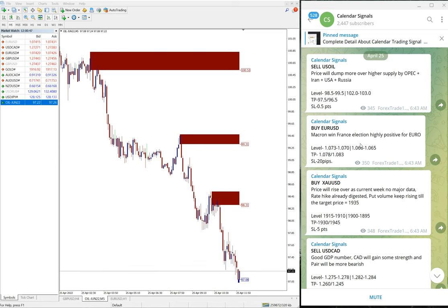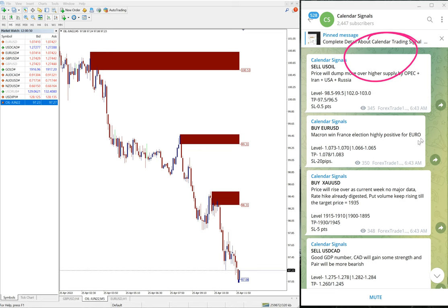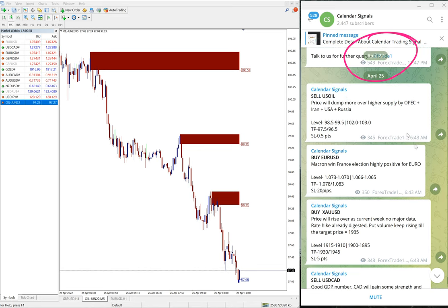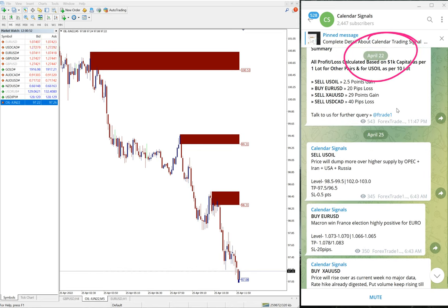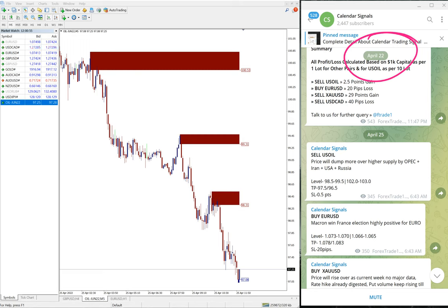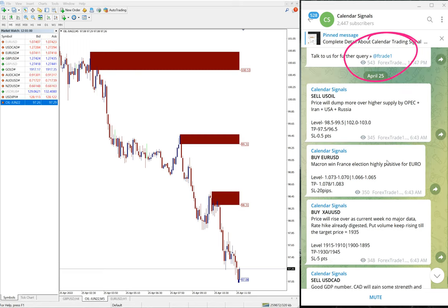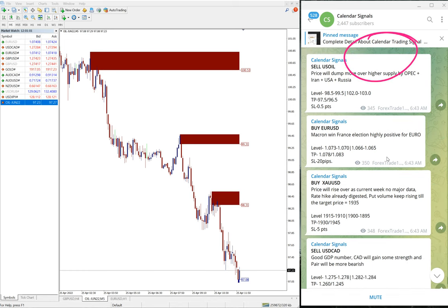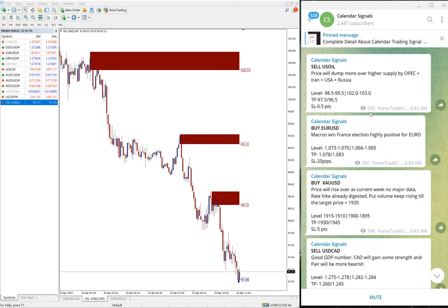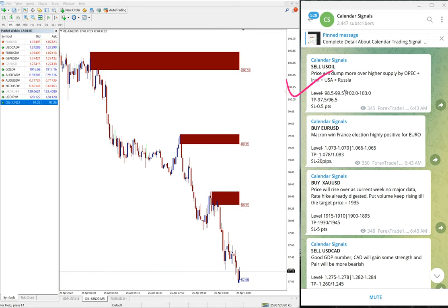April 25th in this section. You can see the previous market opened on April 22nd, which was Friday. And today, April 25th, we gave the signal: sell US Oil, buy EUR/USD, buy XAU/USD which is gold, and buy USD/CAD.